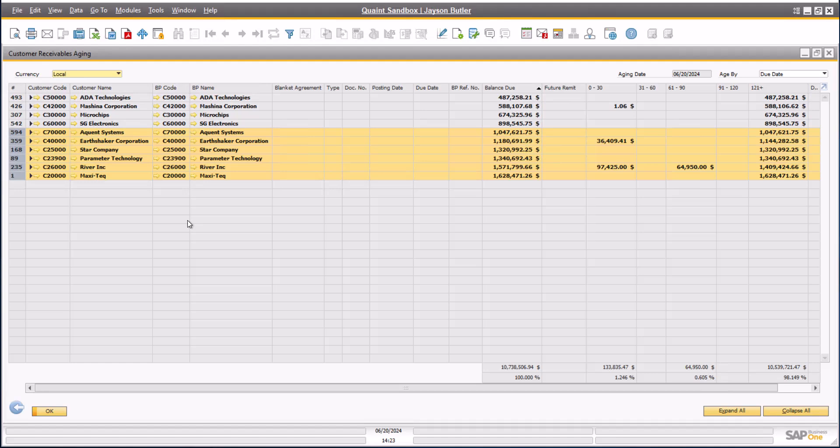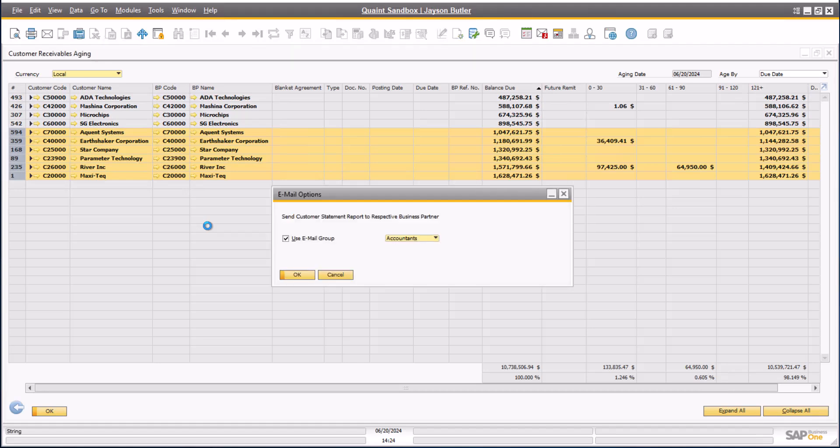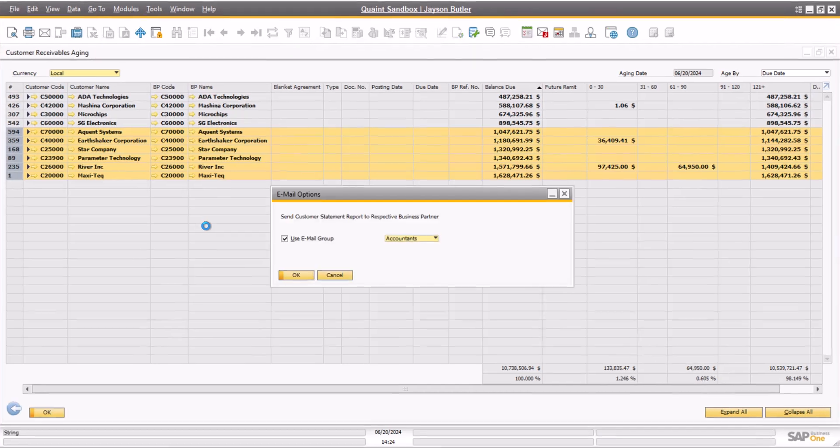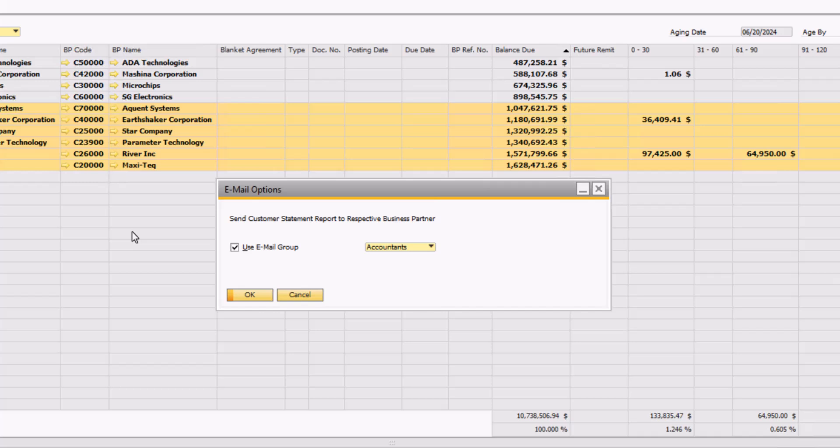Once I have my accounts over $1,000 selected, I am ready to email. If you have the SBL mailer set up in SAP Business One, simply click on the email icon in the SAP toolbar. During this time, SAP will generate all of the PDFs required for emailing. SAP will give you the option to use an email group. We will discuss this topic during another training session, but just know that we have seen many clients benefit from using an email group for customer statements. In this case, I will elect to use the email group for accountants.